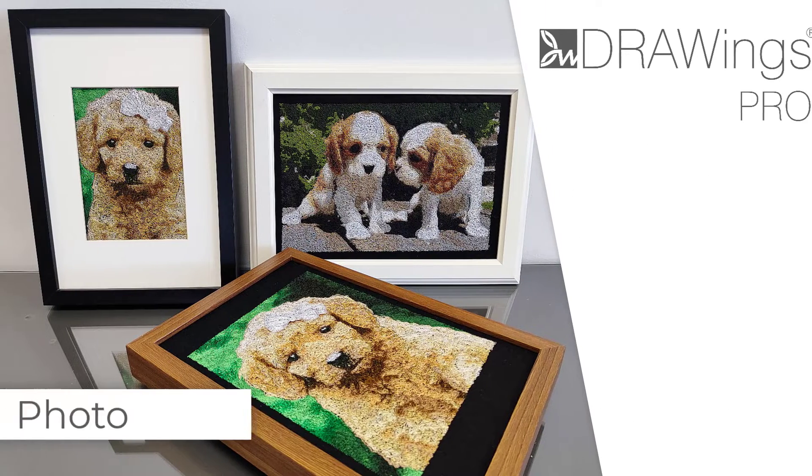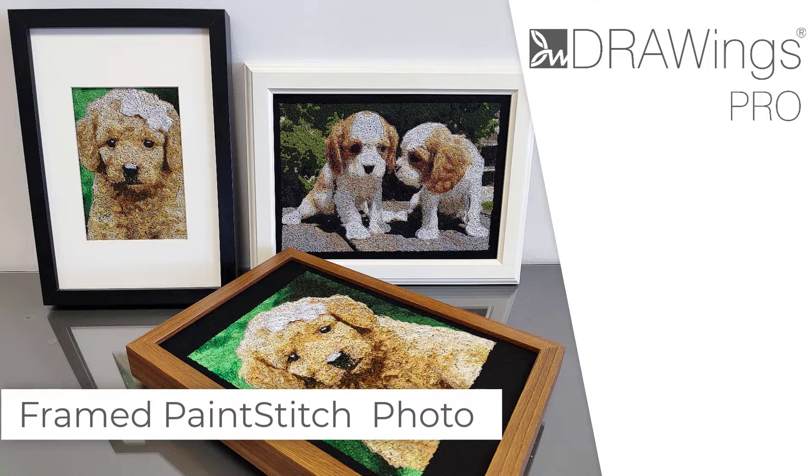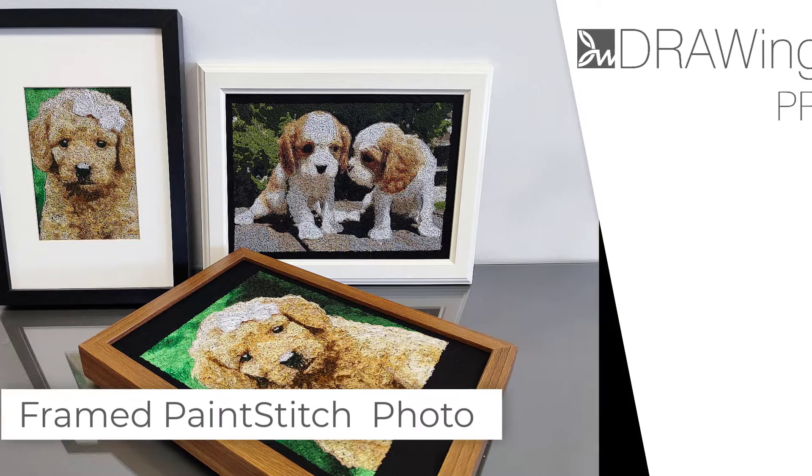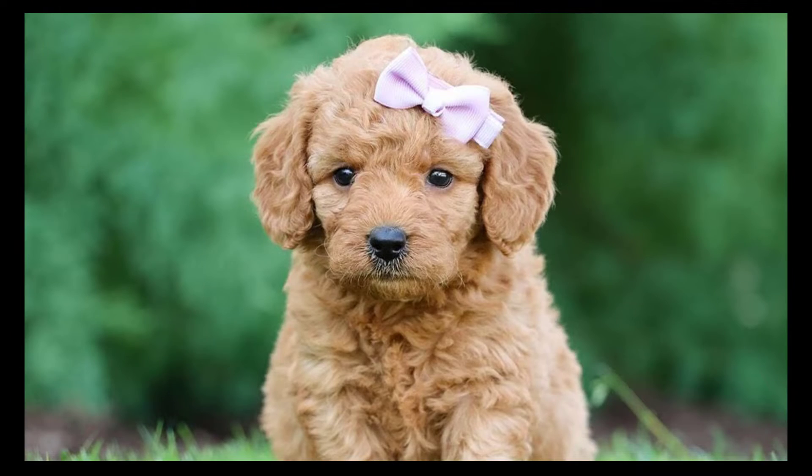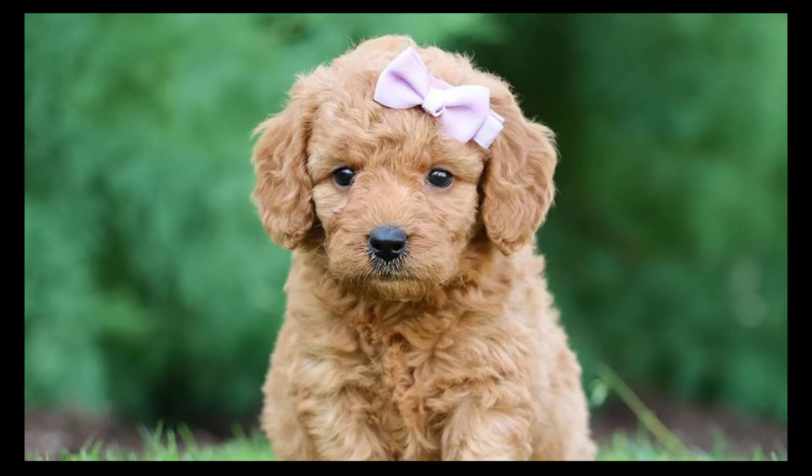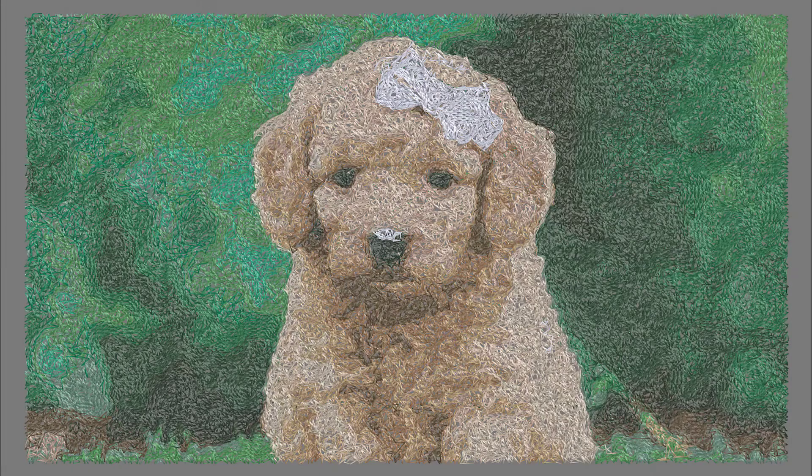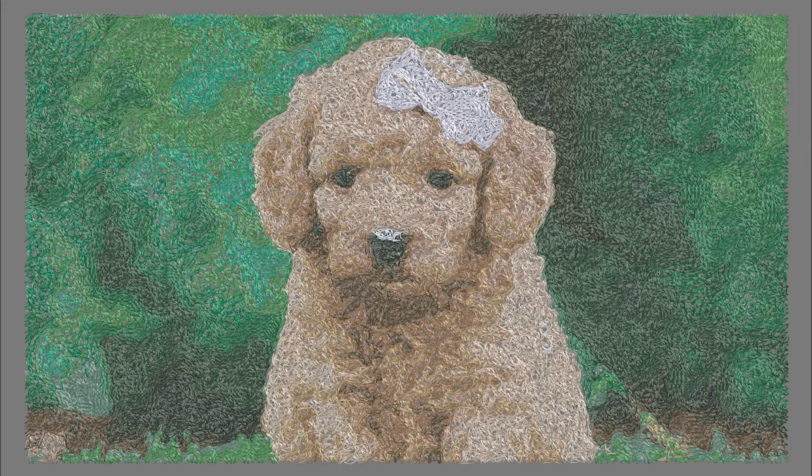In this video, we will show you how to create photorealistic embroidery using our patent awarded Paint Stitch technique. By using Paint Stitch, you can transform any of your favorite photos, the ones of your adorable pets, from special events or treasured memories into artistically embroidered paintings.